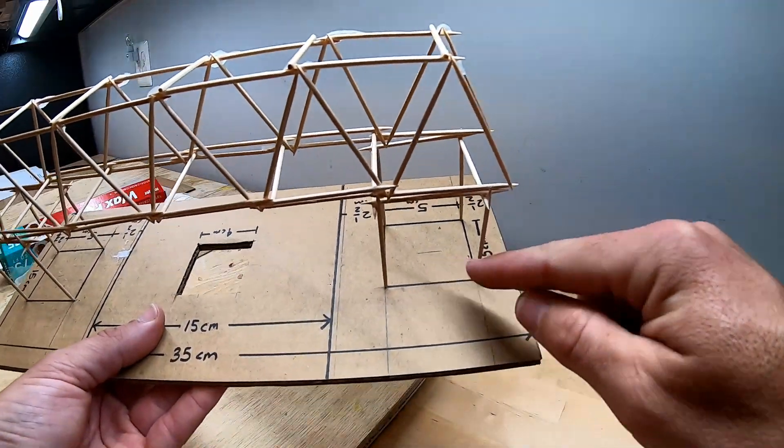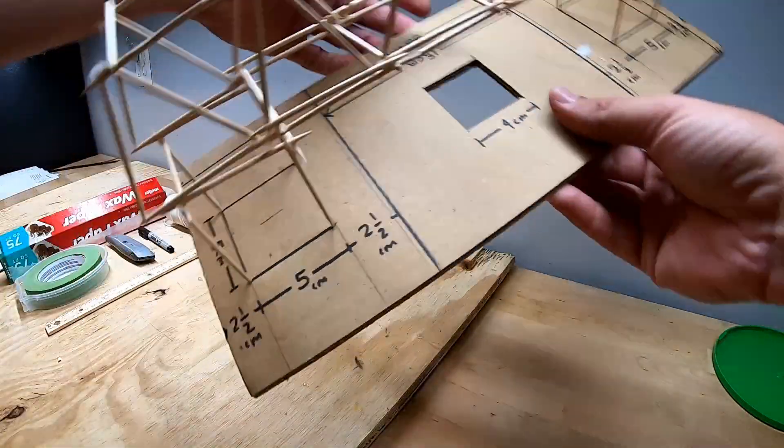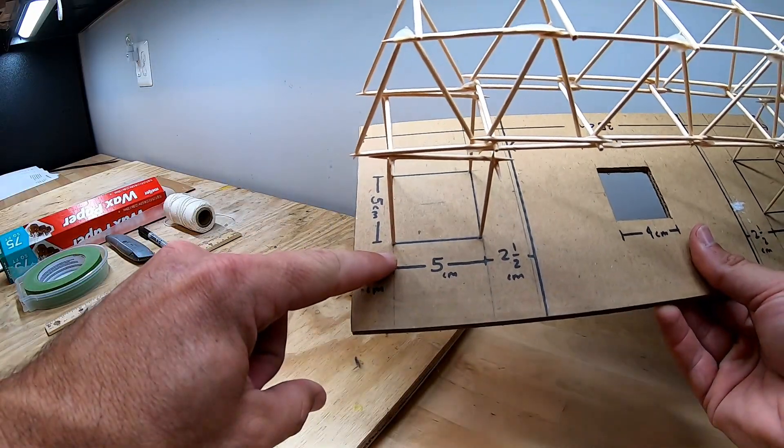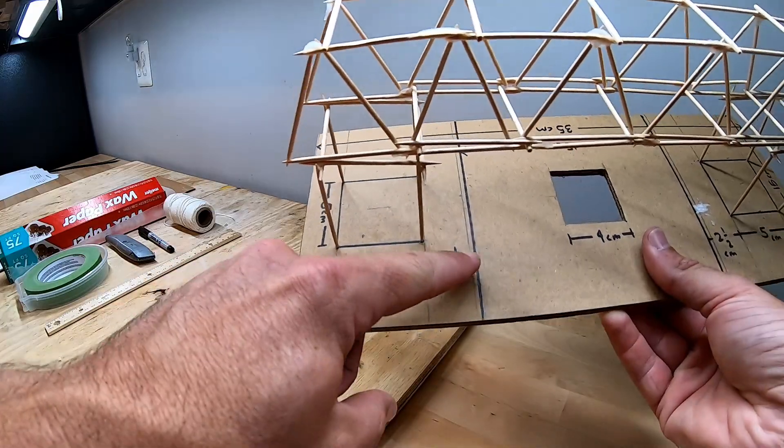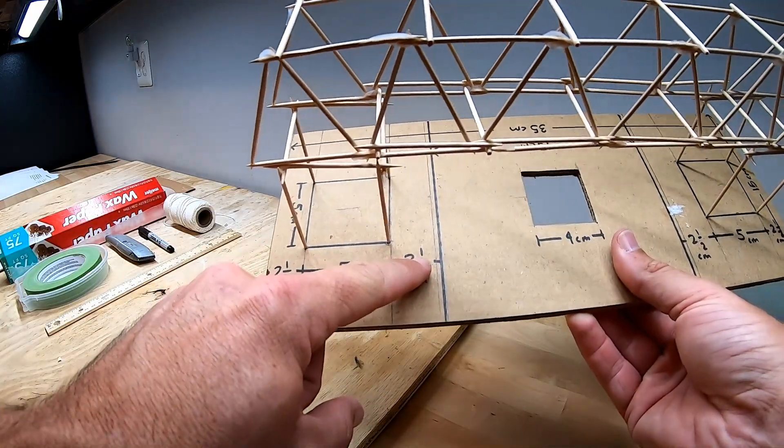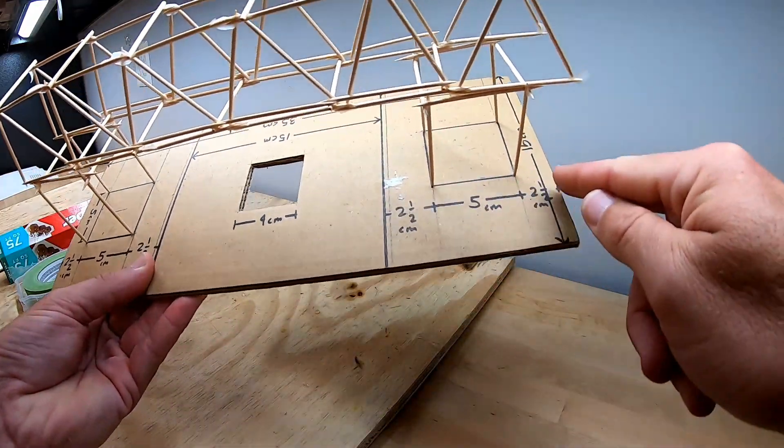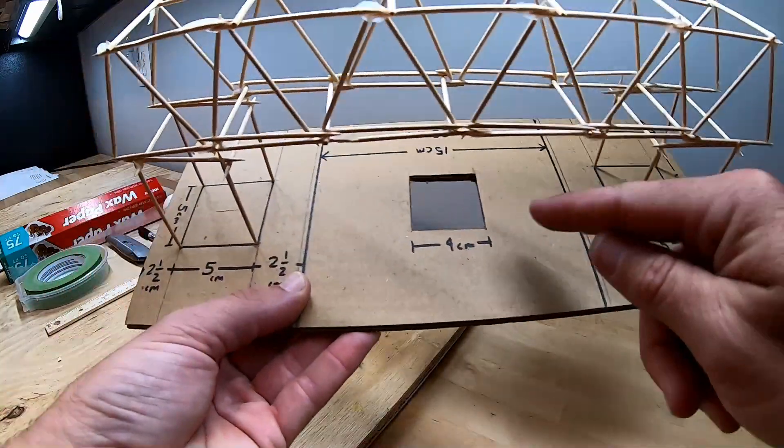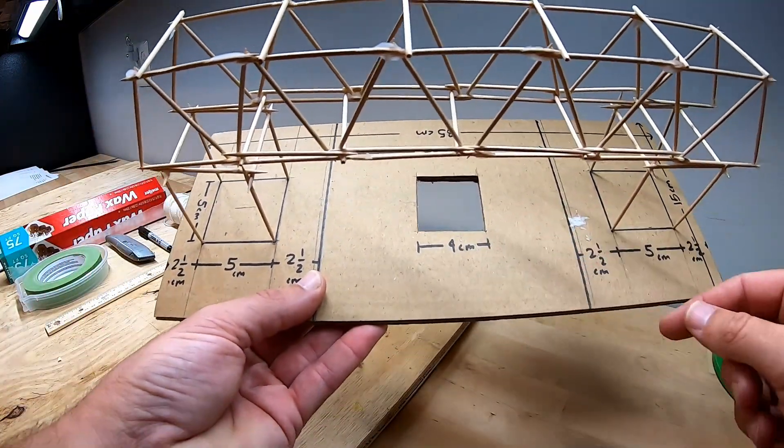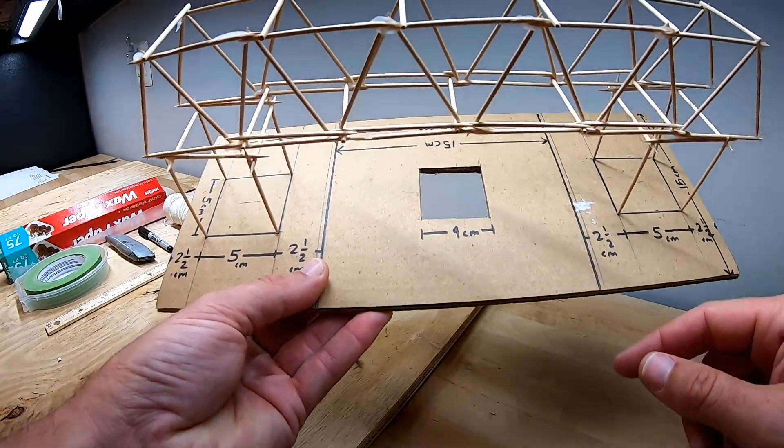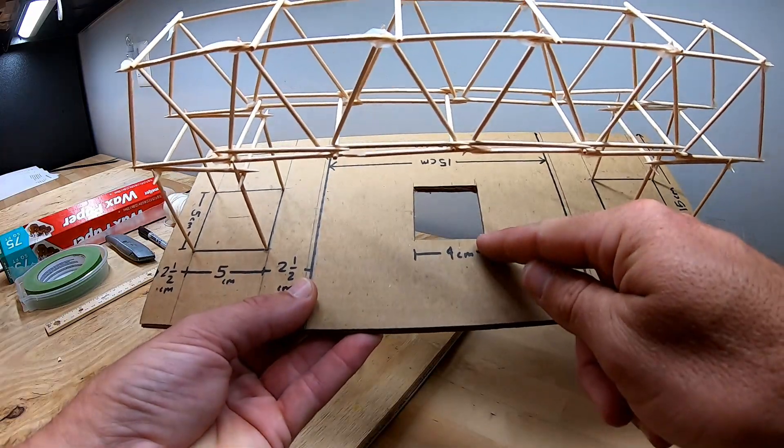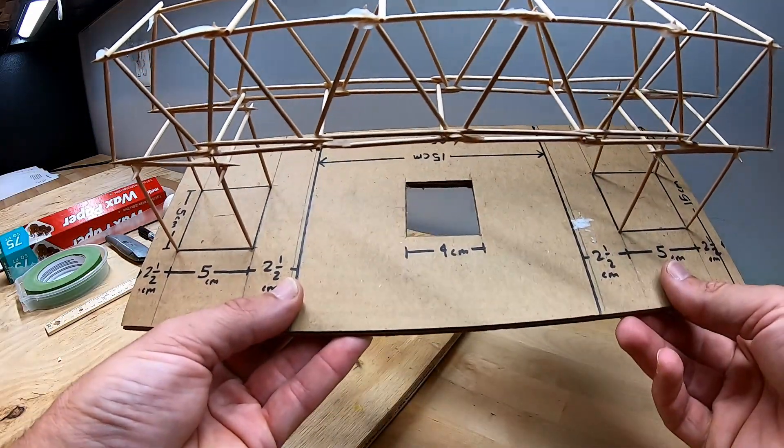Those squares need to be 2.5 centimeters from the edge of the board and 2.5 centimeters away from the river on both sides. A hole needs to be cut directly in the center of your board. That hole needs to be 4 centimeters by 4 centimeters.